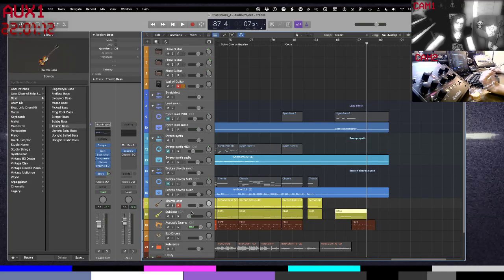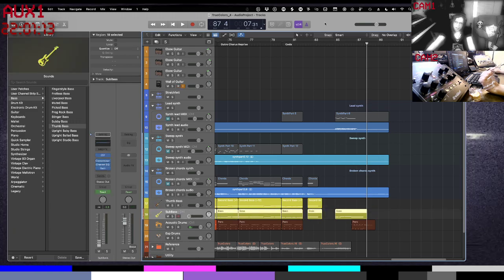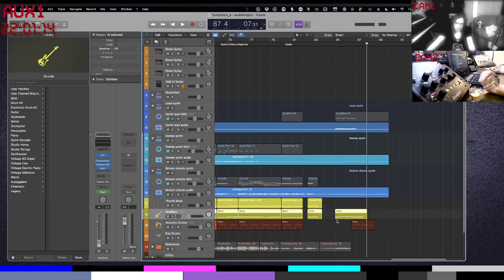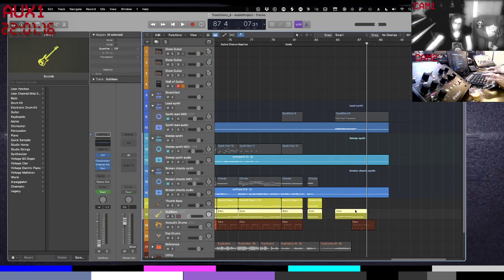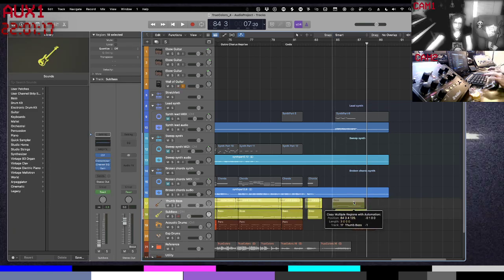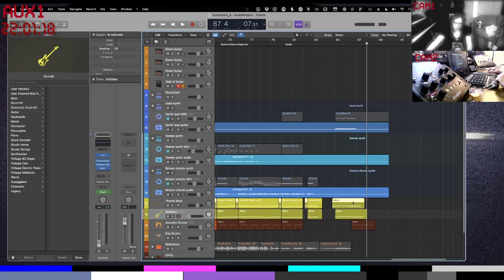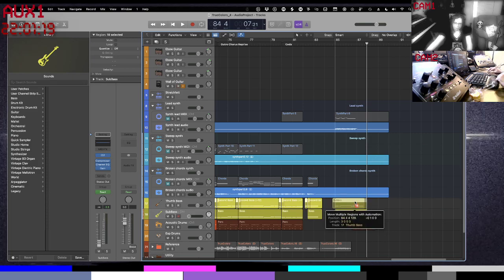Interesting, I didn't notice, but what we have there at the end is just the sub bass. So what would happen if we doubled that up?